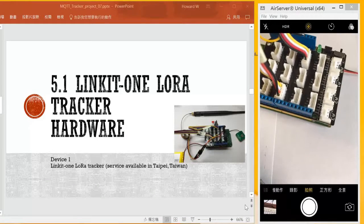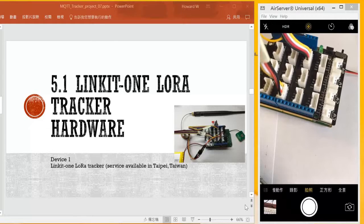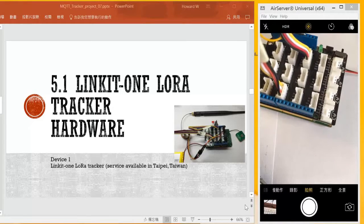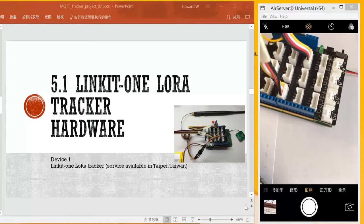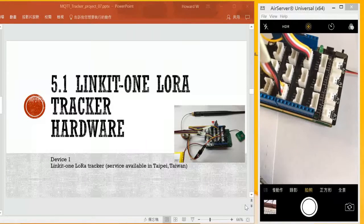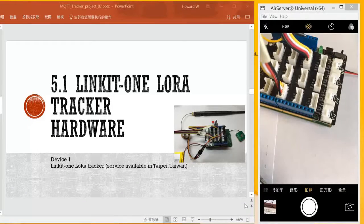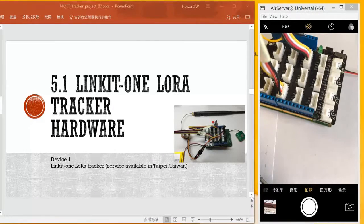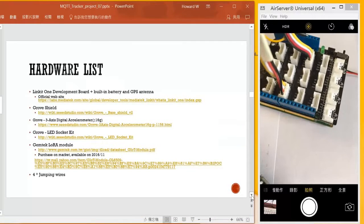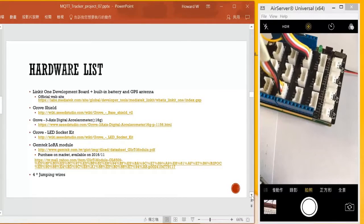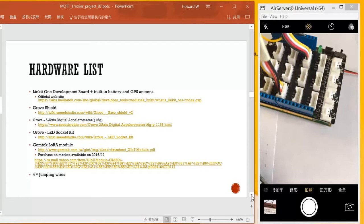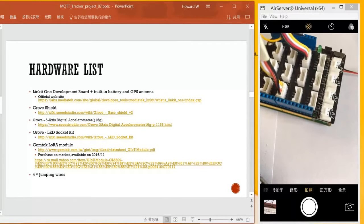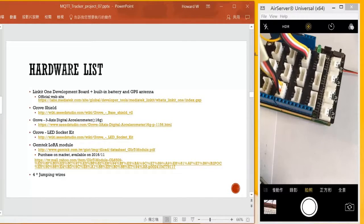Number five, we will introduce our LinkIt ONE LoRa tracker, so we begin with our hardware. Here are the hardware list, so you can take it for reference. As you can see, we need a board.